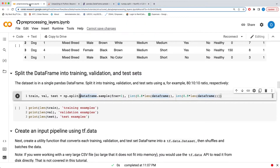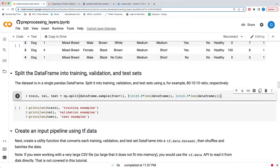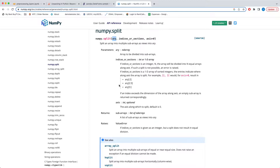So at a high level, that's what this split is doing — it takes in an array. The first part is the array being passed in. It also has a second component which is a list, and if we go back to the documentation, you see that the second component is 'indices or sections' and it could be an integer or a 1D array.